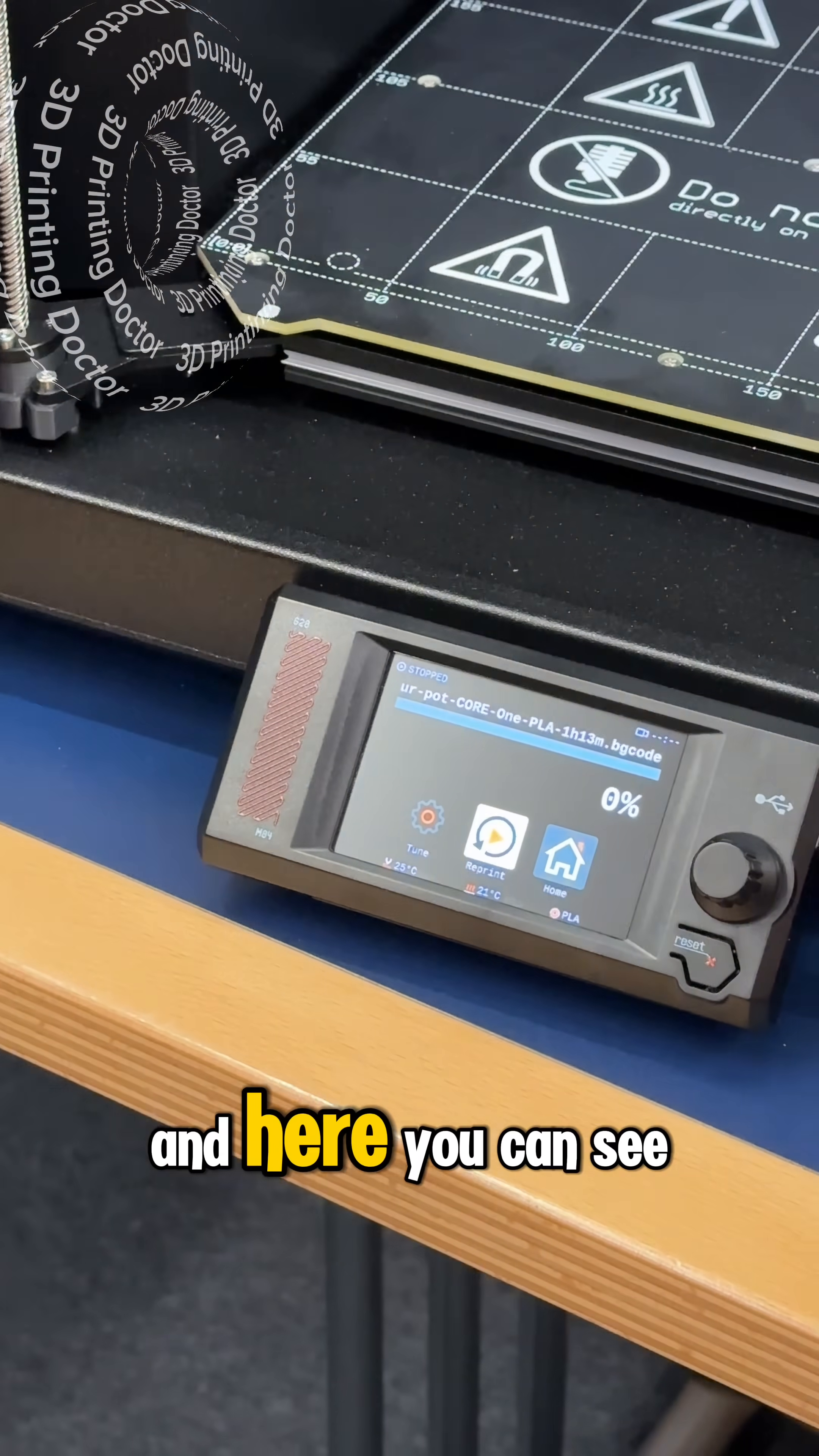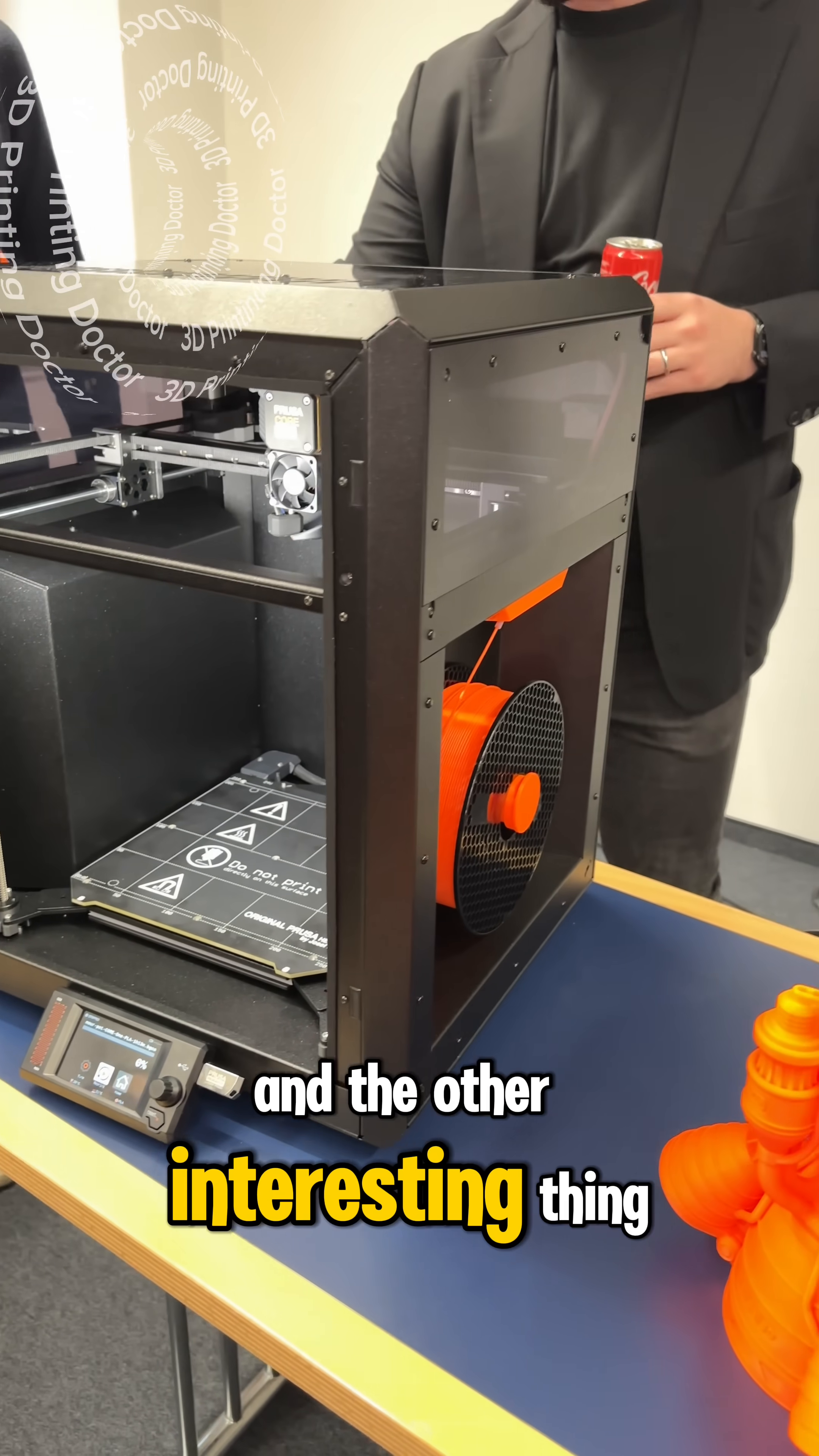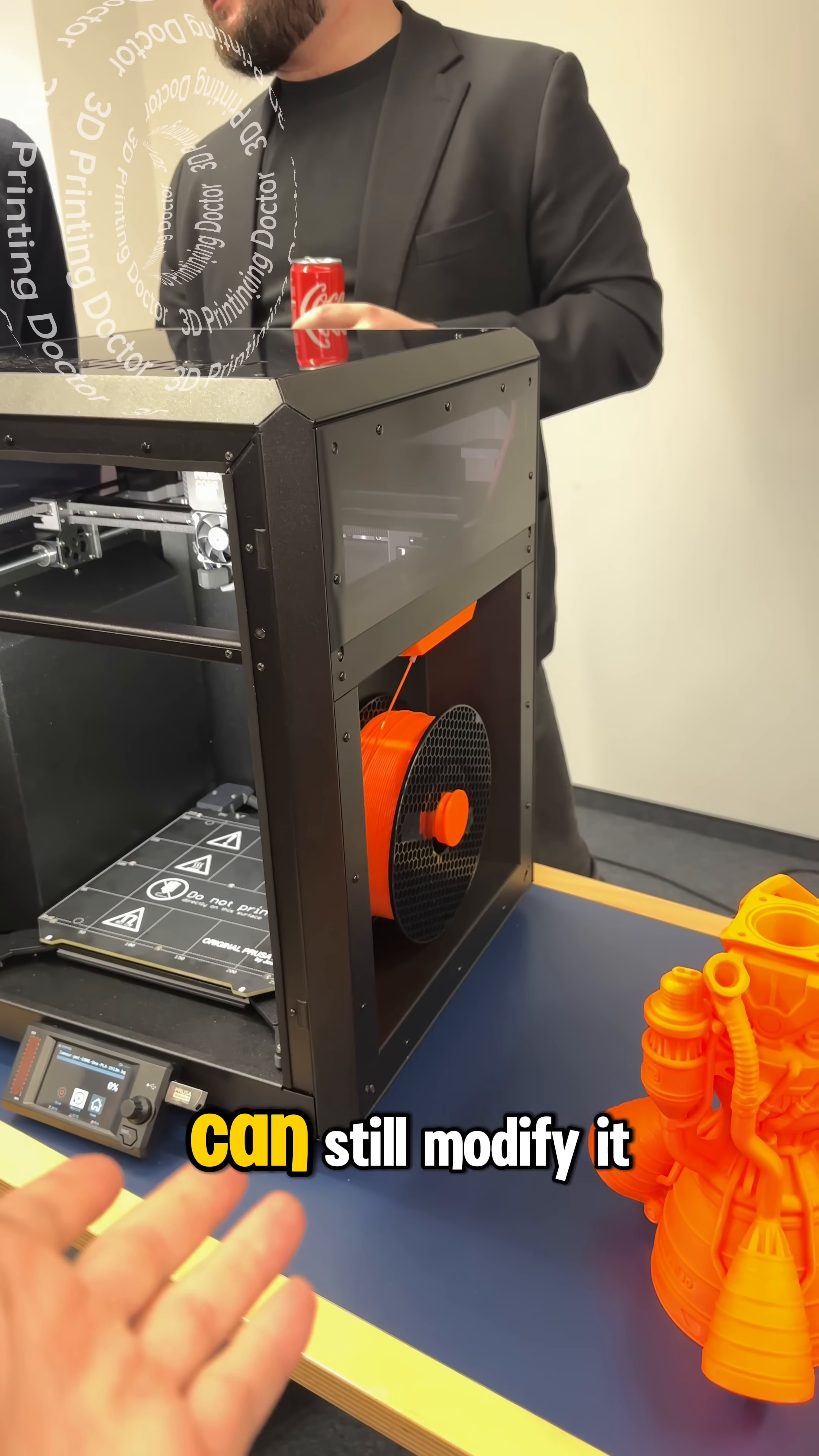And here you can see the screen is the same here and all the pieces are over there and the other interesting thing is you can put the spool to the left hand side or right hand side and it is adjustable, you can still modify it.